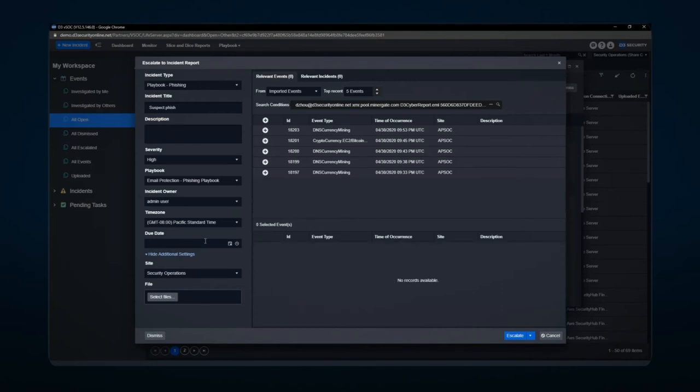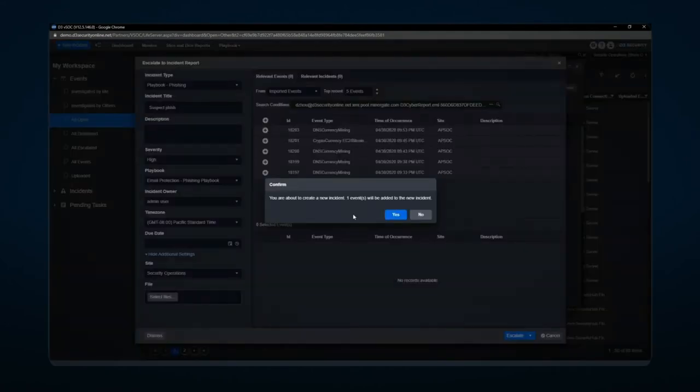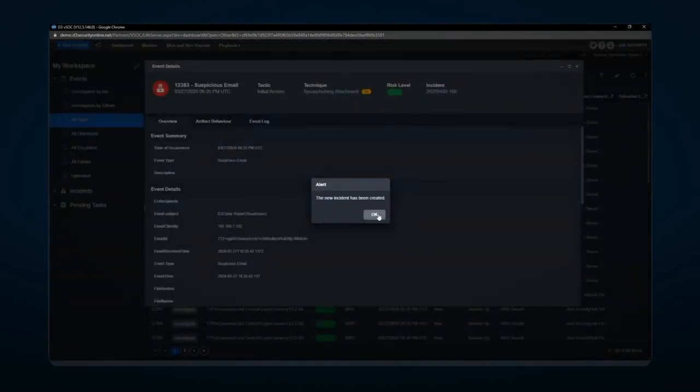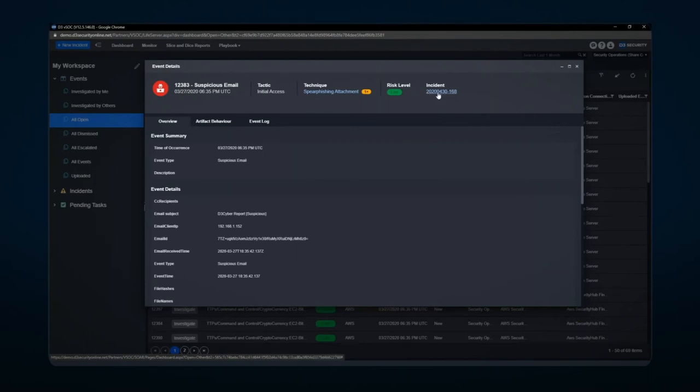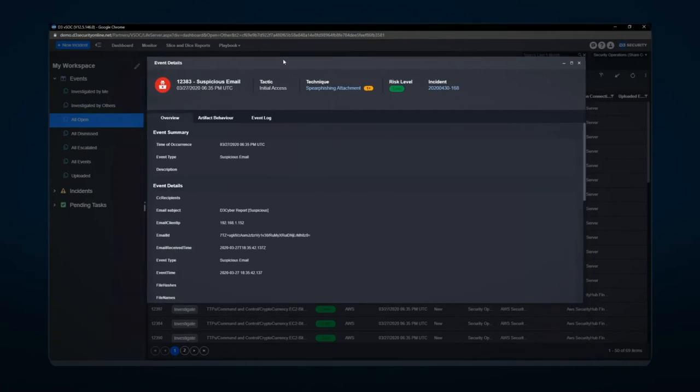You'll notice here that this is now the same side area for additional options for escalating it into that particular area. Choosing the escalate button here allows me to escalate it and produce a security incident number off that particular item. Going into this particular number will push me from the events area into the incident area to actually further handle the investigation.